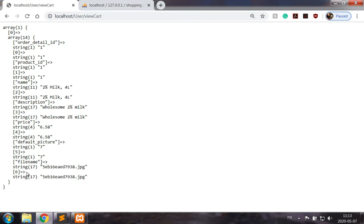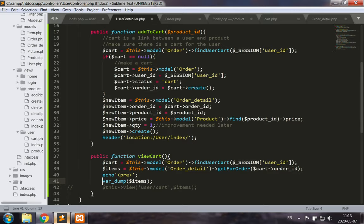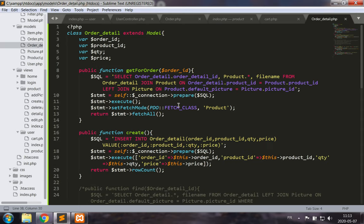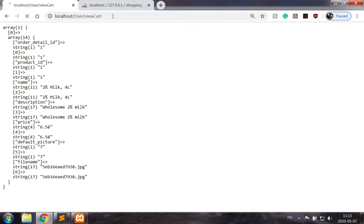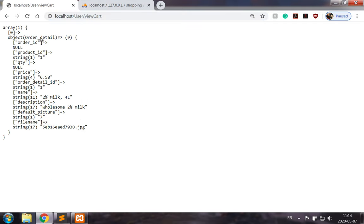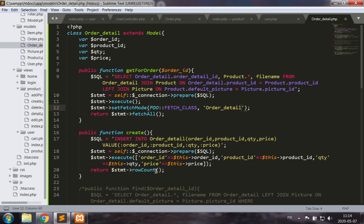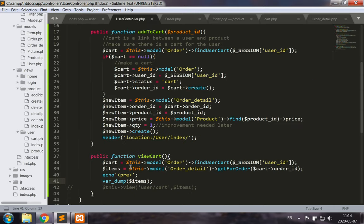There's an error in the way we are getting this. In the order detail model's 'get for order', we want to fetch the class as OrderDetail, not Product. That's going to make a difference. Let's re-establish the output and verify.